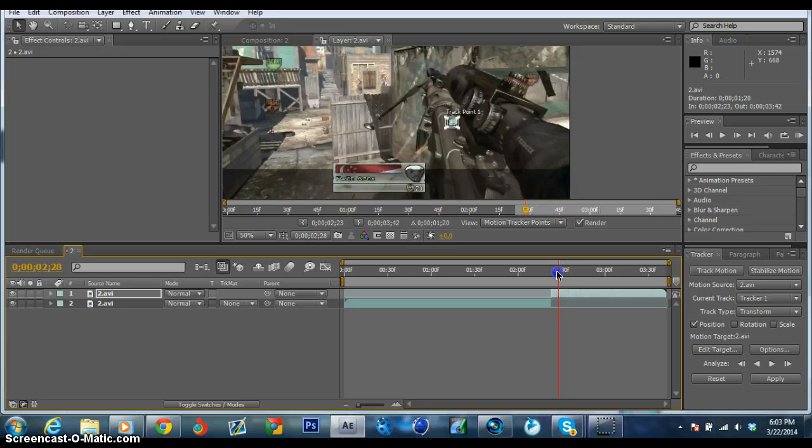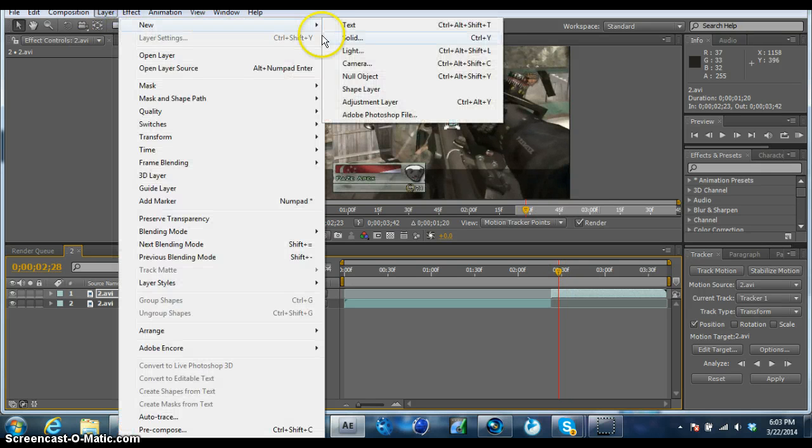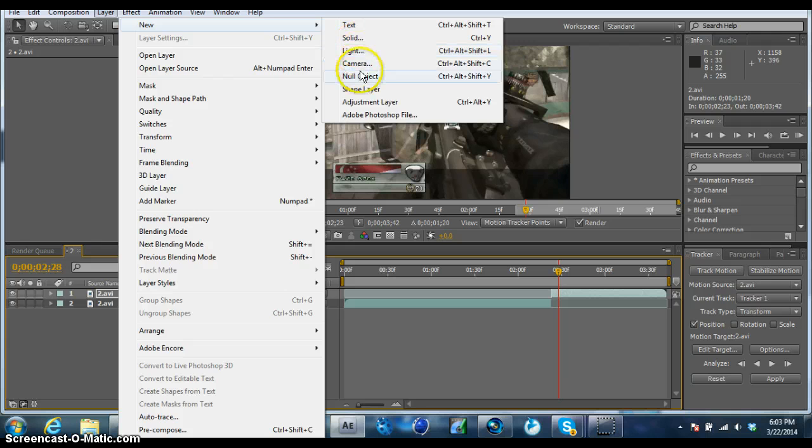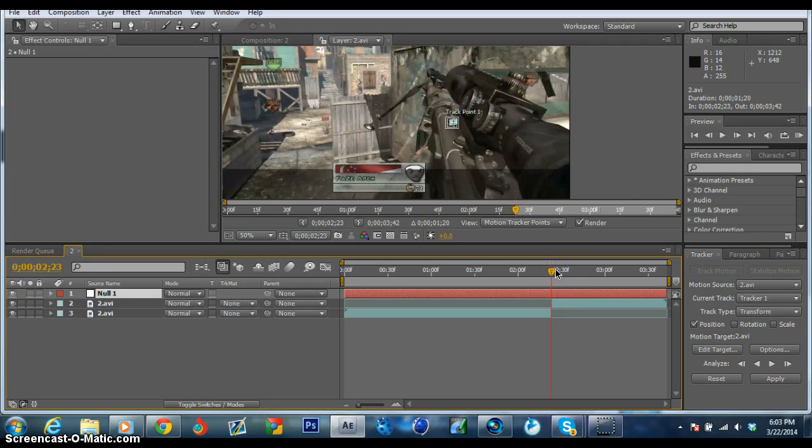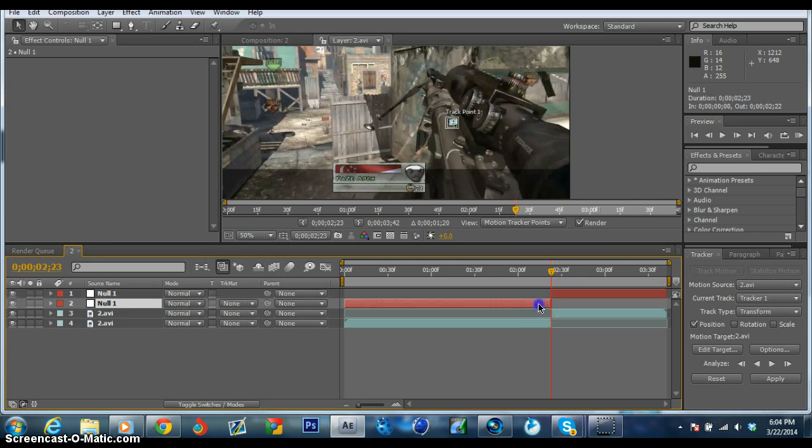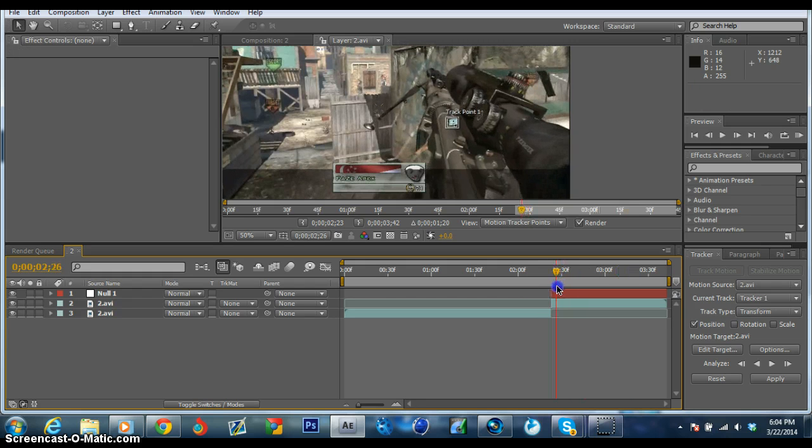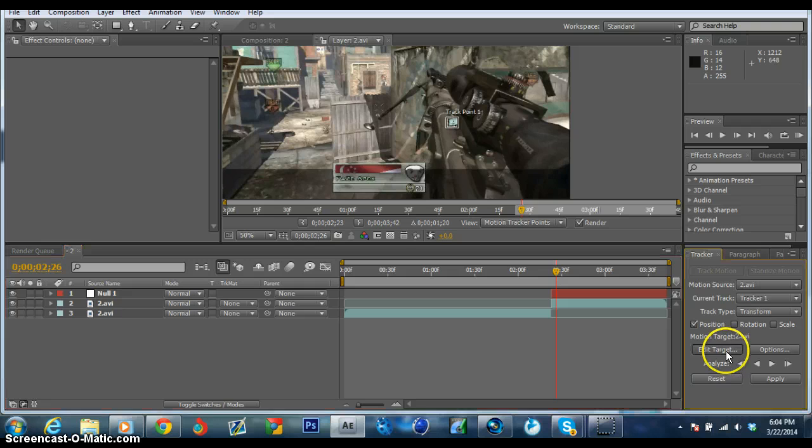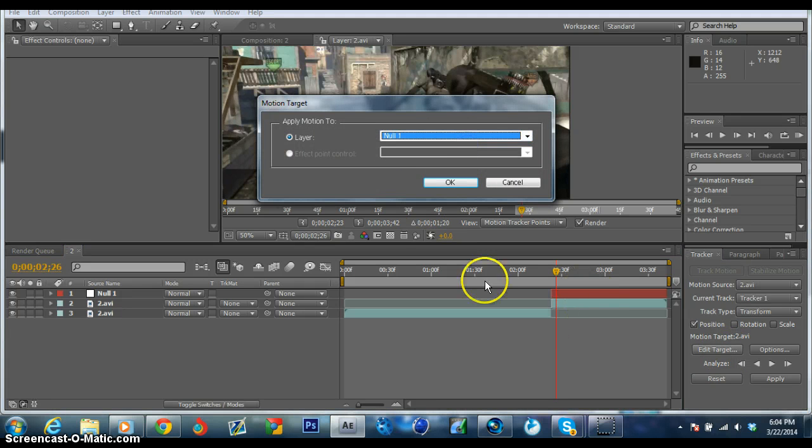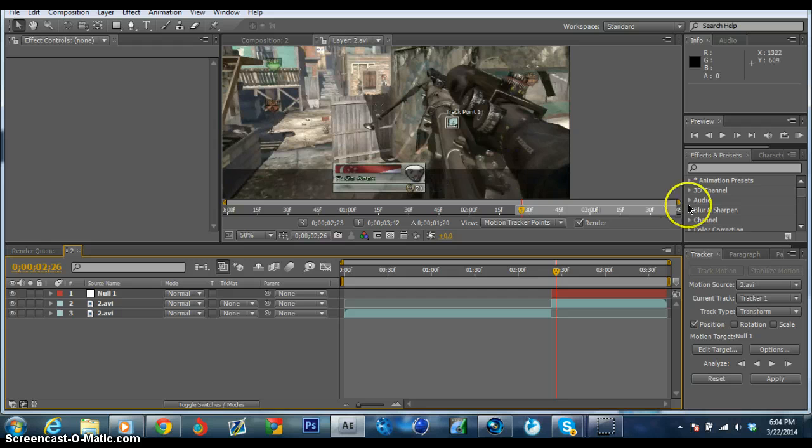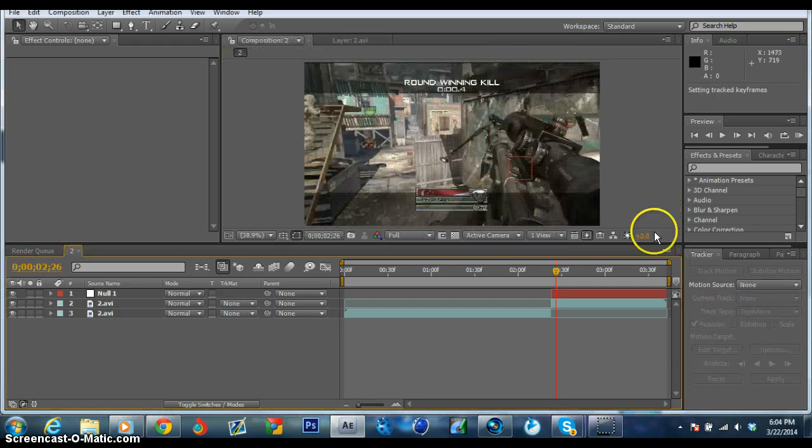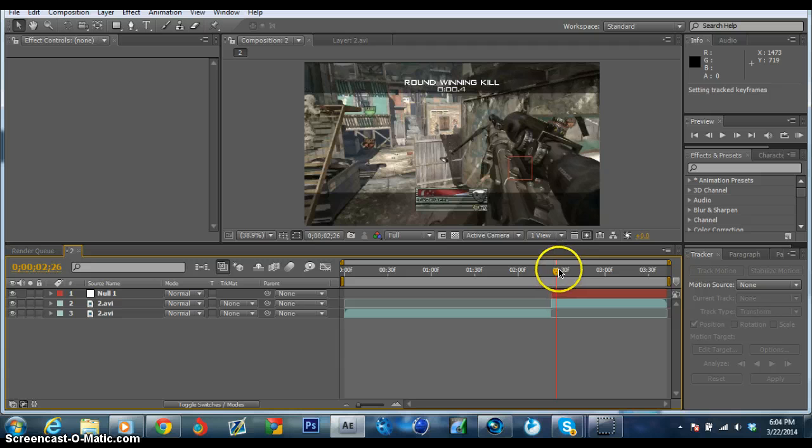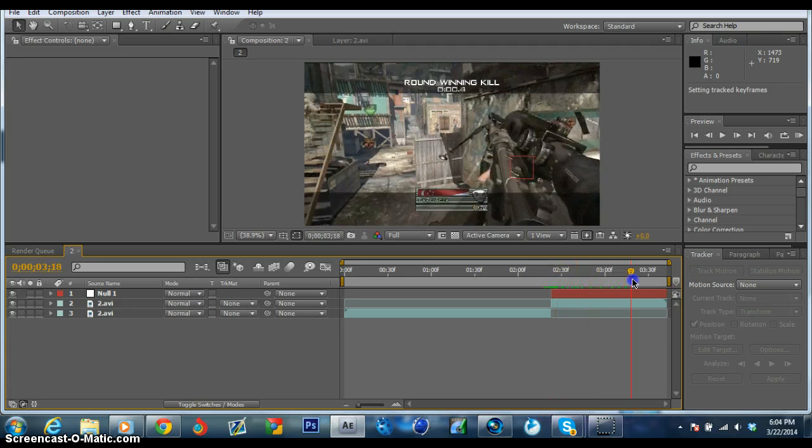What you want to do is go to Layer, New Null Object. I always split the null object right when the track starts, just so we have it more cleaned up. What you're going to do next is edit target and make sure it's your null one object that you created. Then you want to hit apply X and Y, and basically you just tracked a null object to that point on the gun.